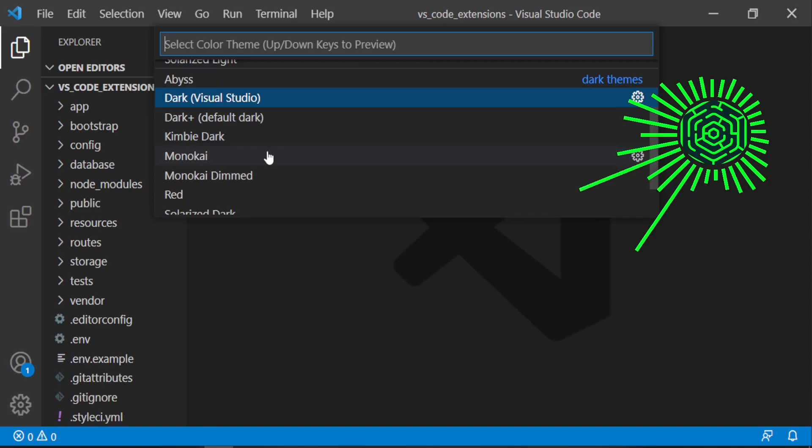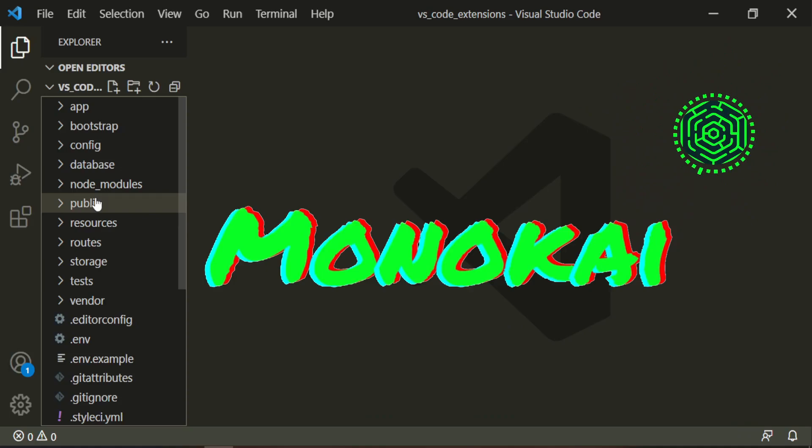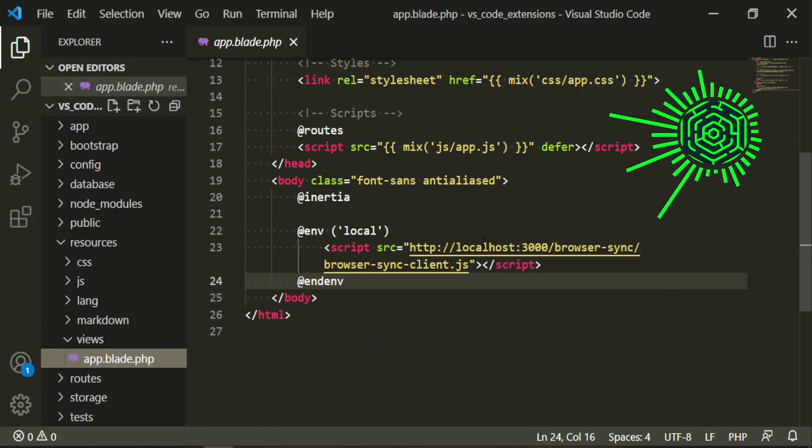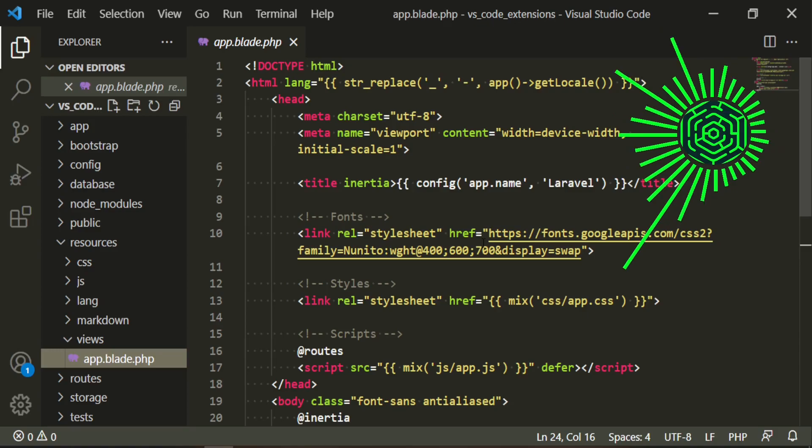I have here a Laravel project so we can take a look at stuff. Let's go to the resources and use app.blade.php. As you can see this is the same sort of setup that the old Sublime used to have before they got rid of the more classic Monokai theme. So that's the theme that I'm using.